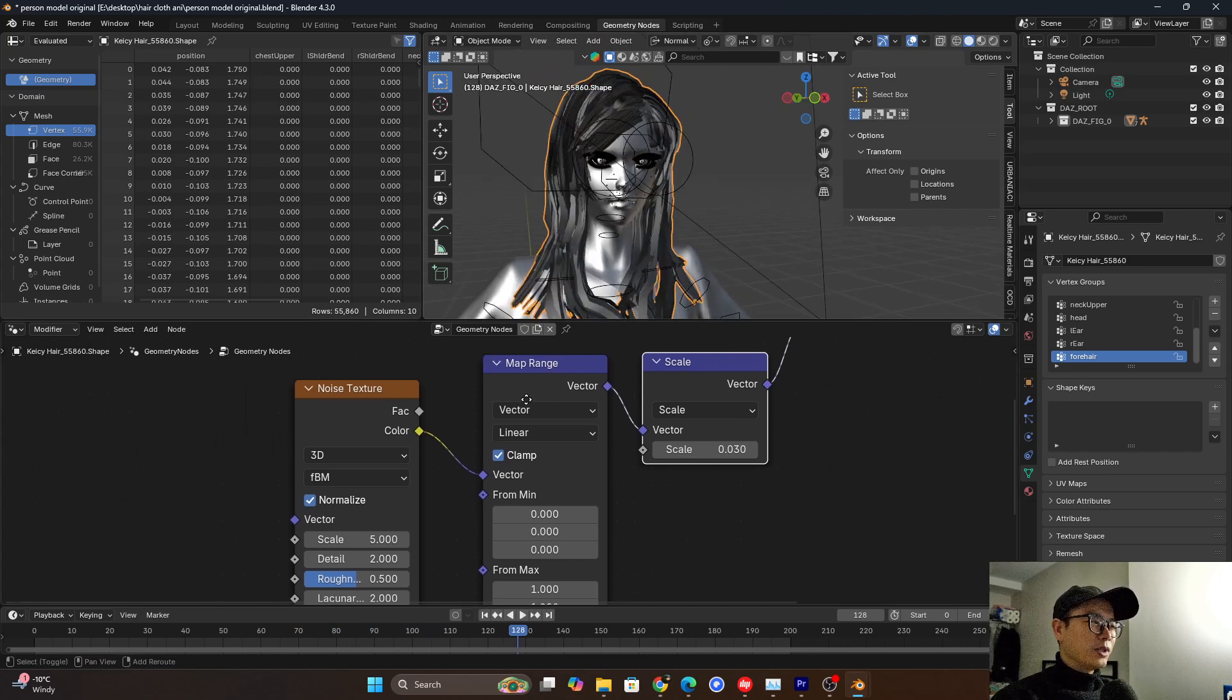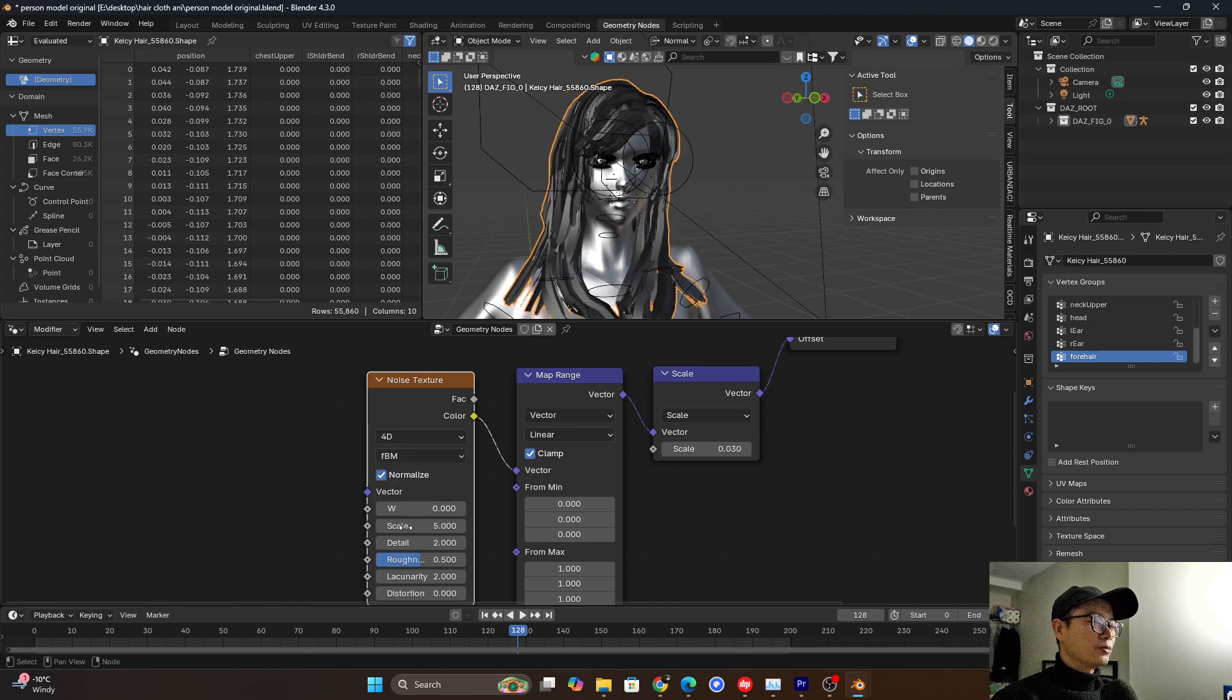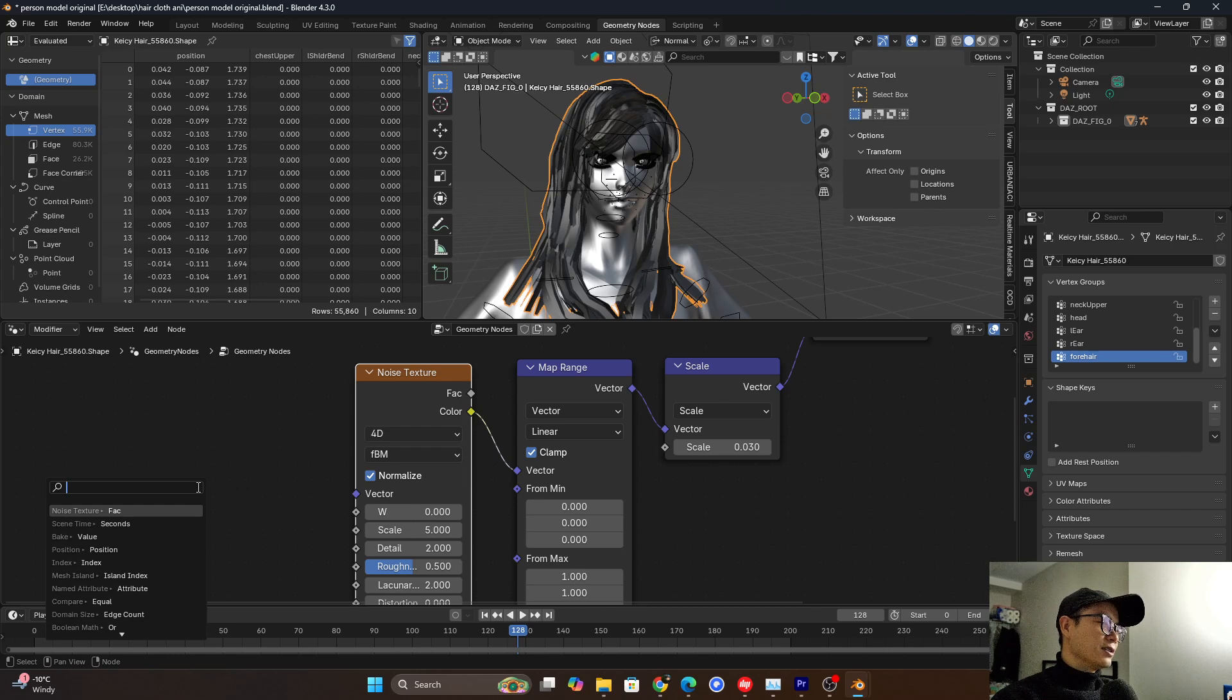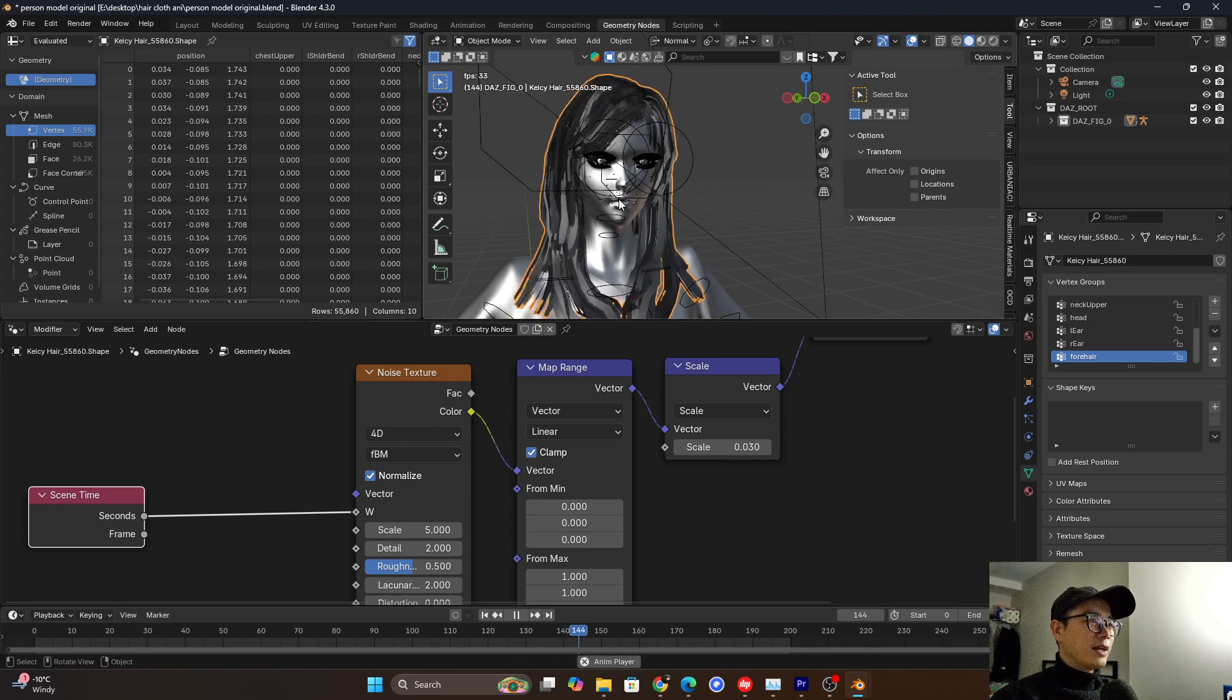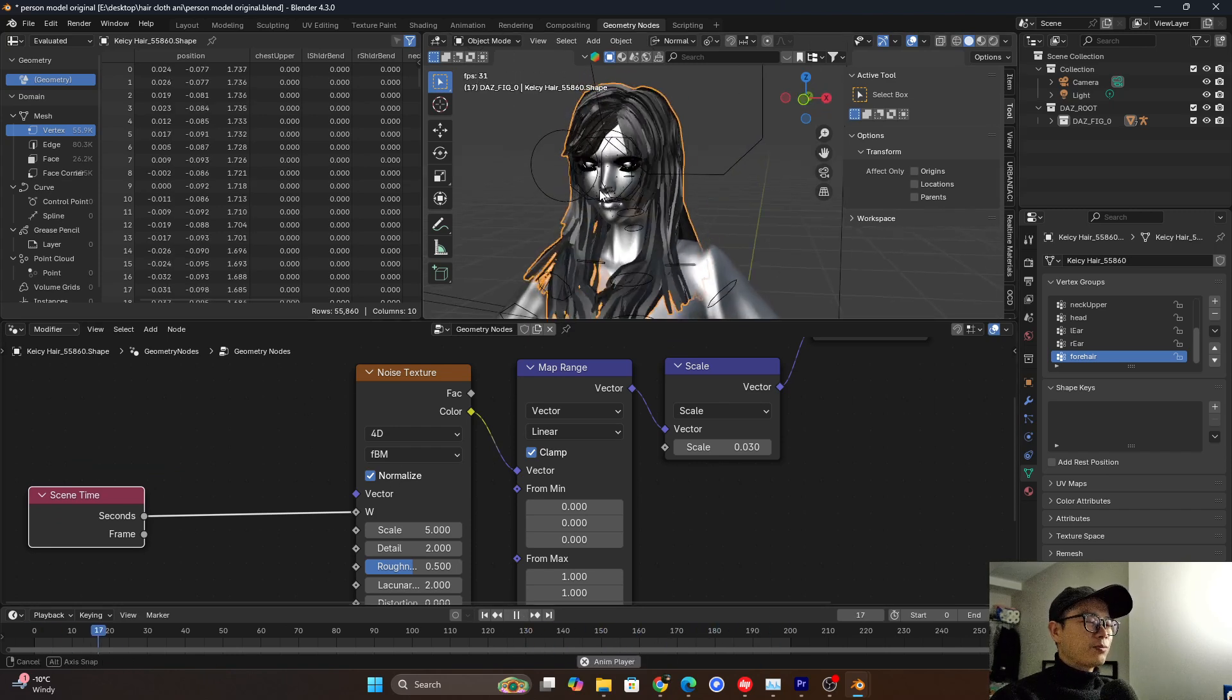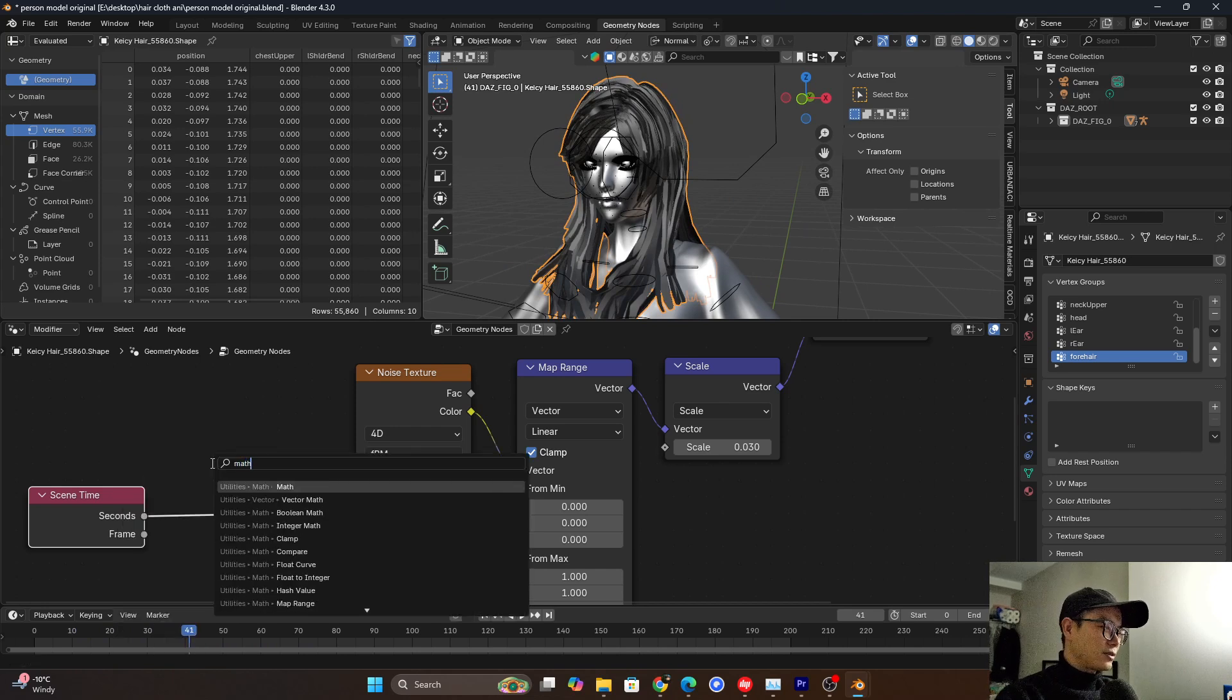Nothing happened because we didn't make the animation. Because the noise, we need to change it to 4D. And it has a W value which controls the animation. So here, I will use the scene time to drive the animation. So when I press play, it will be like this. So it's too fast.